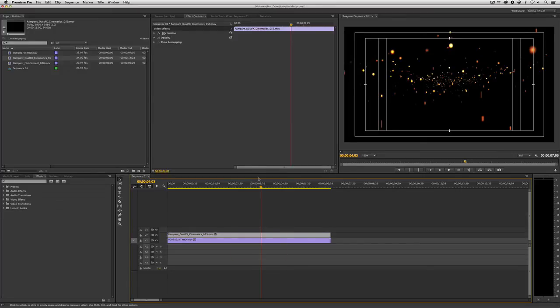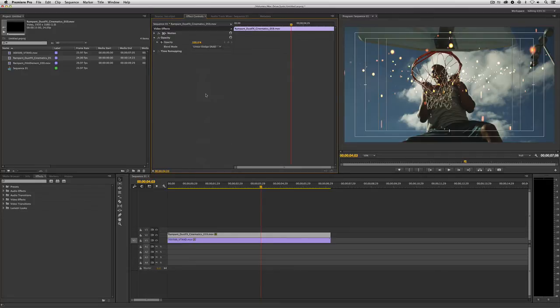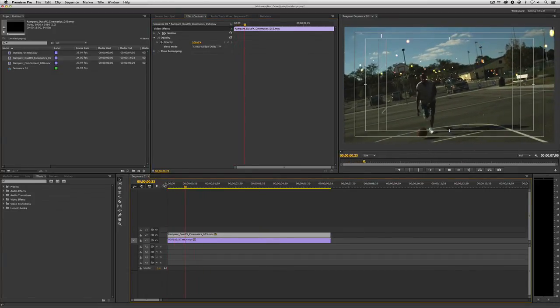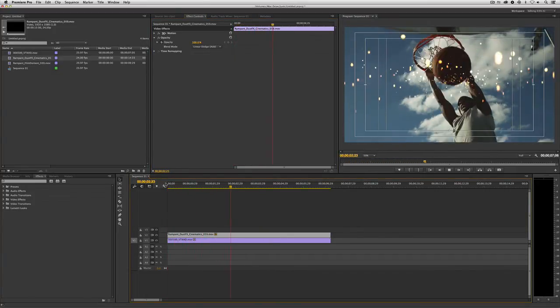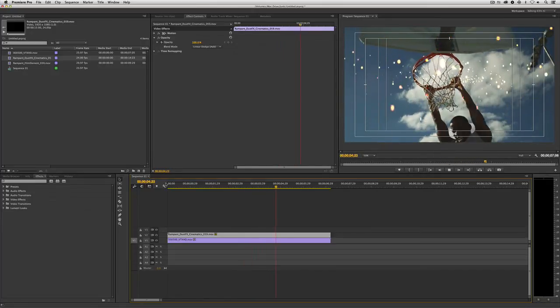Again, we're going to double-click on the clip, navigate up to Opacity, and twirl that down. But this time, instead of using Multiply, we're simply going to use Add. And you can see, once we've switched it over to Add, we can come right back to the beginning and hit Play. And we now have that element looking awesome on top of our footage.